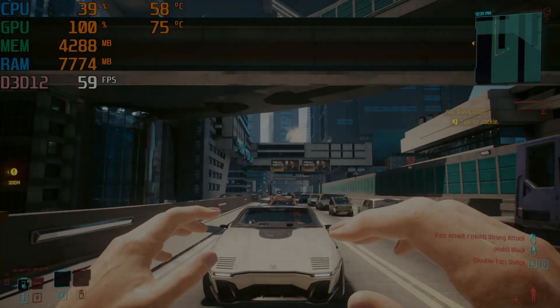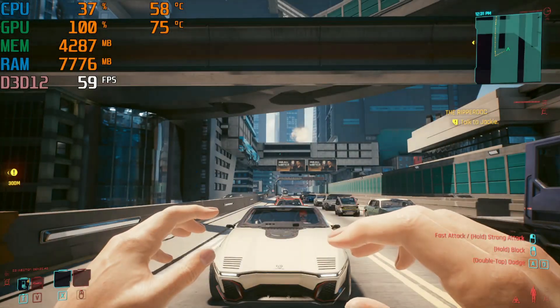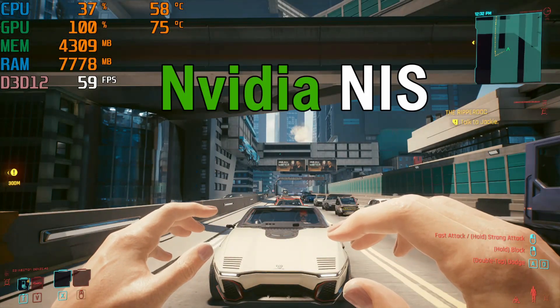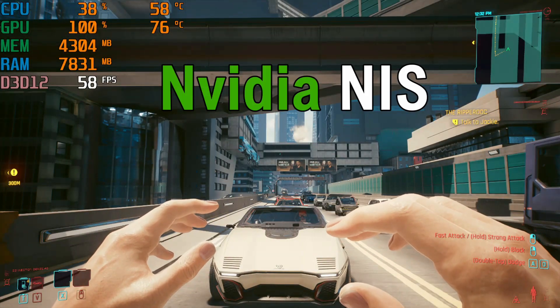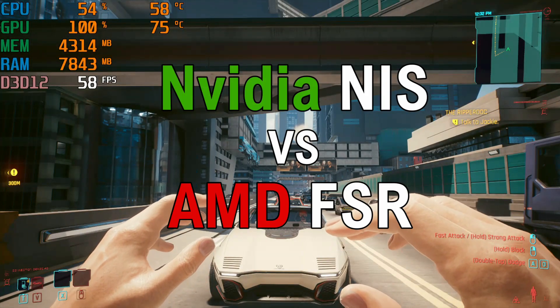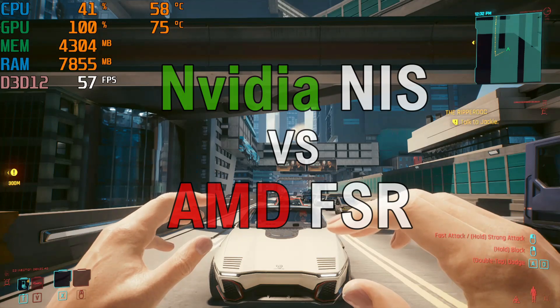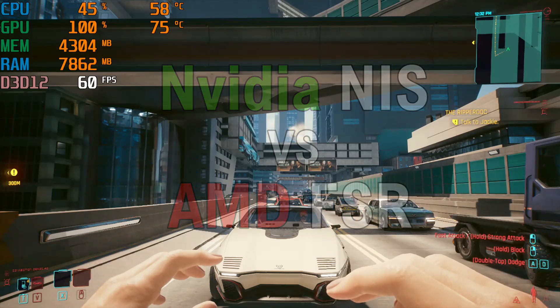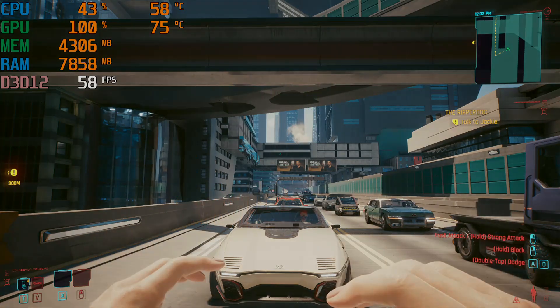Hi all. Today I will compare NVIDIA NIS against AMD FSR. Let's start by comparing quality.